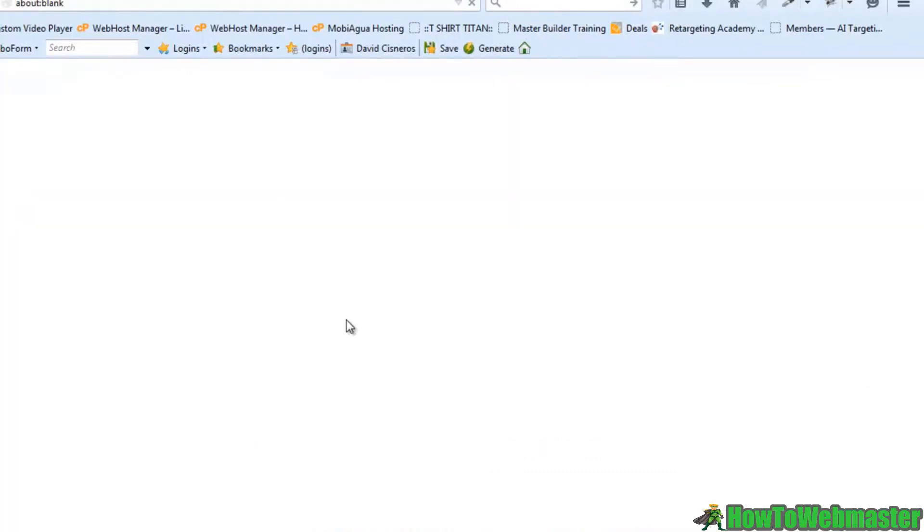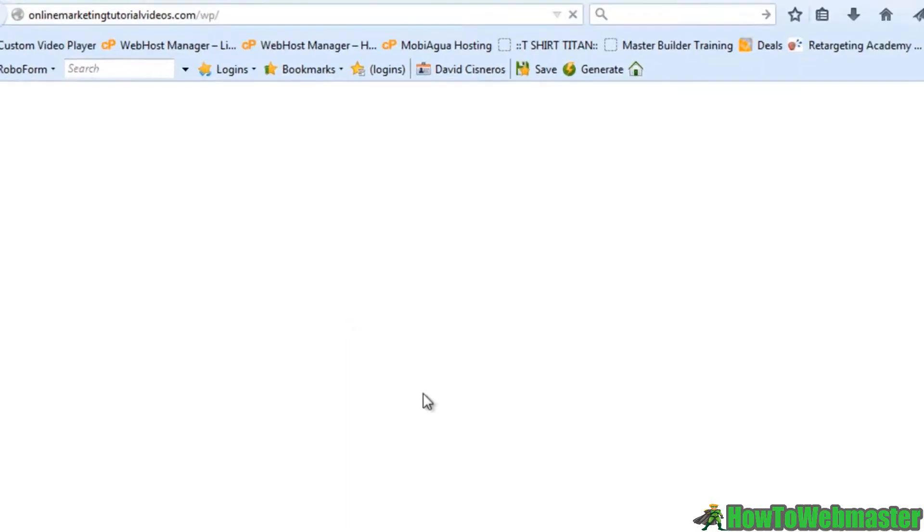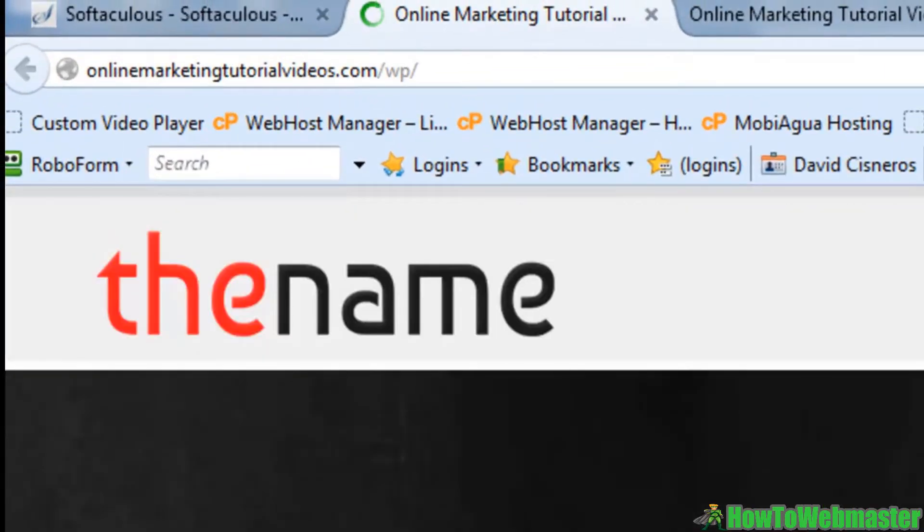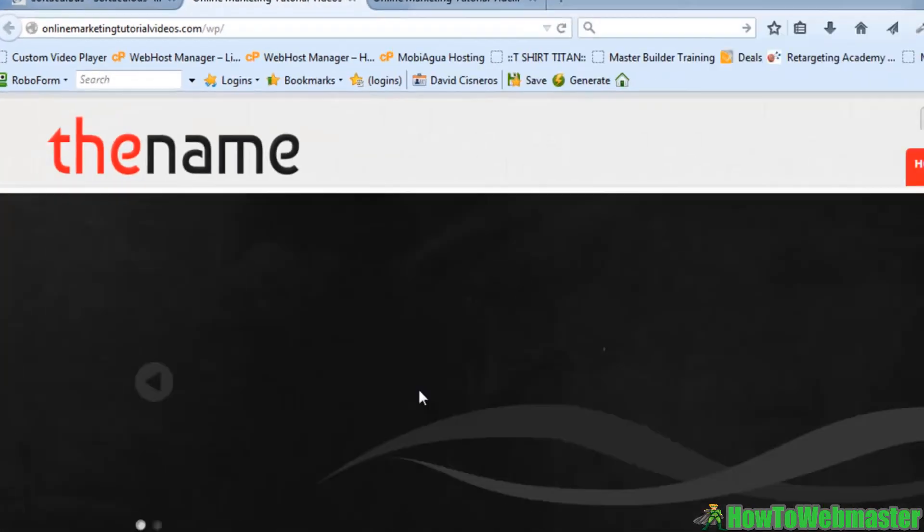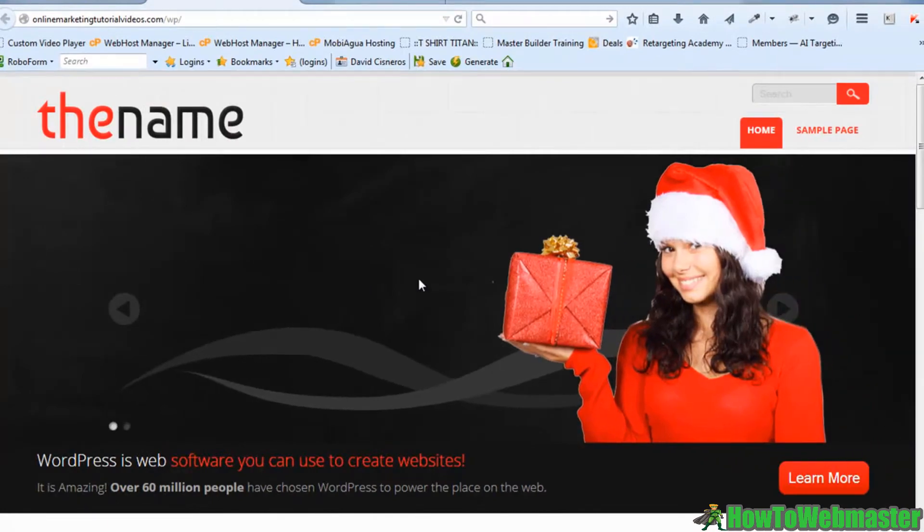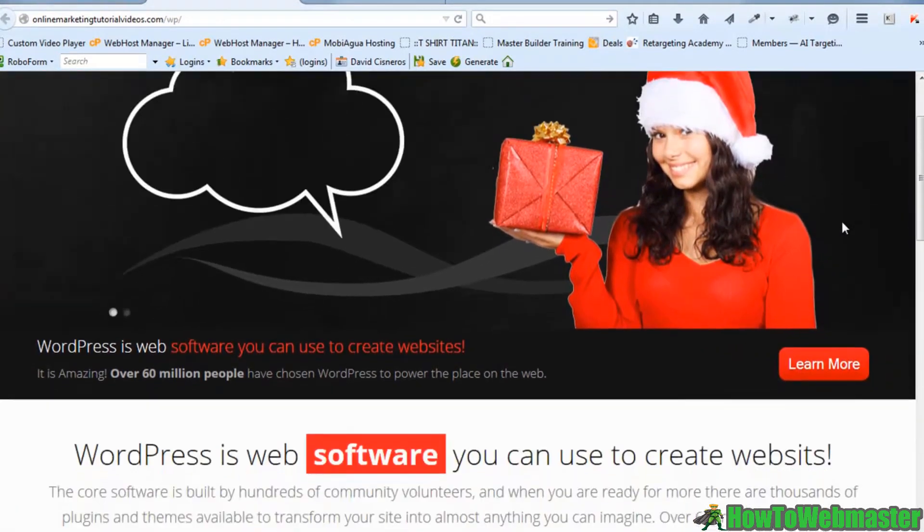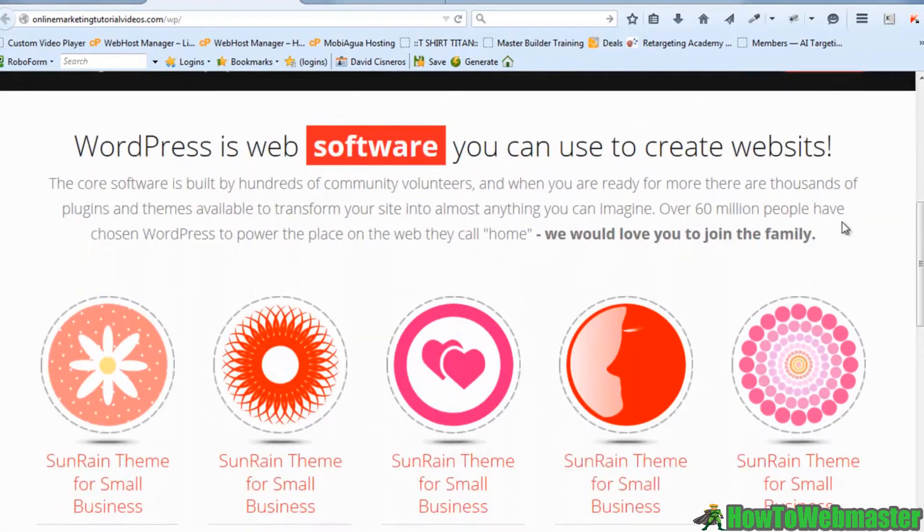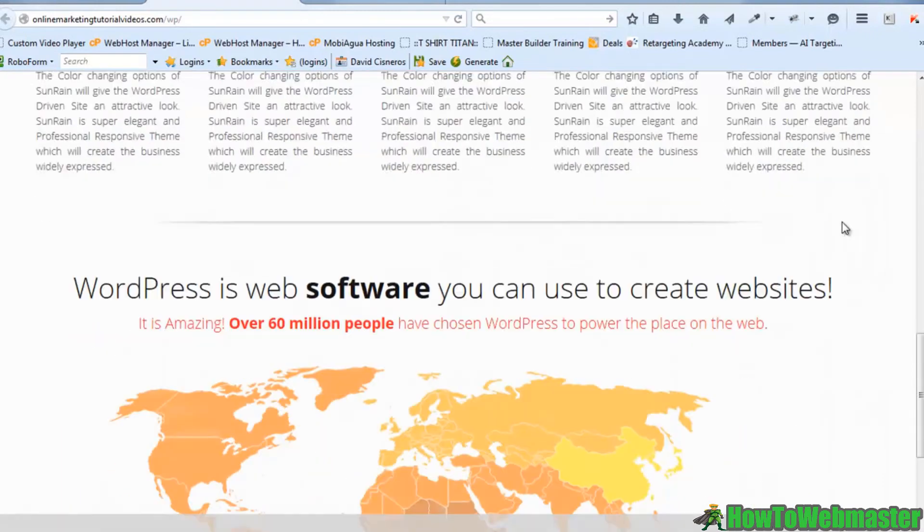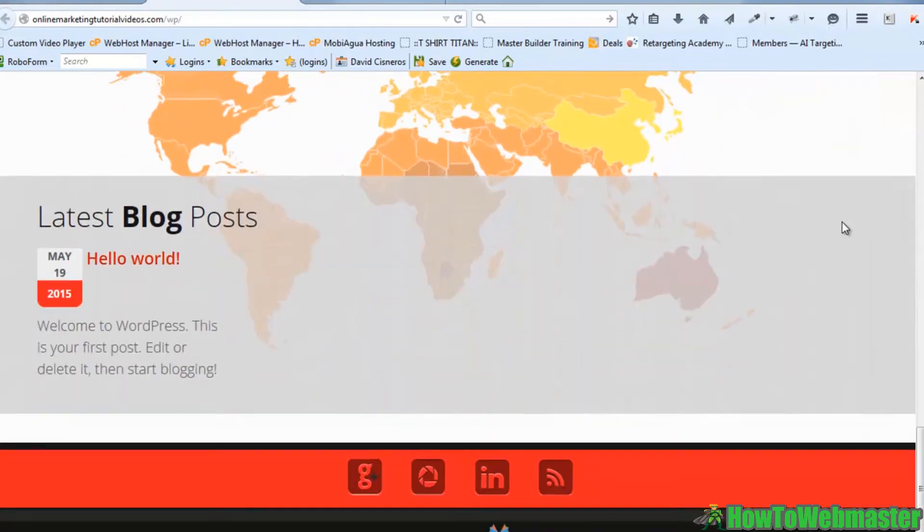If I click on that, I should have a website. And just like that, I have a website fully installed on my domain.